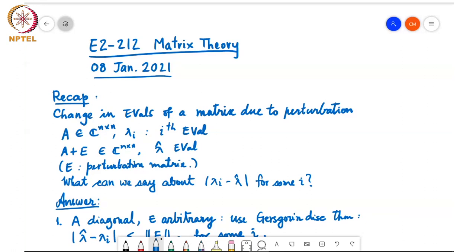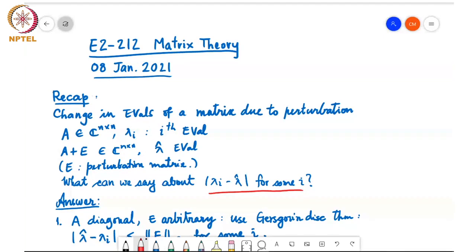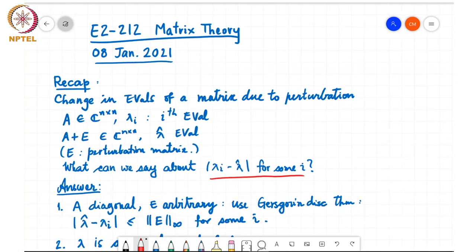The starting point is that we are given a matrix A of size n cross n with eigenvalues lambda 1, lambda 2 up to lambda n, and this matrix A is getting perturbed by a matrix E to get the matrix A plus E. If we compute the eigenvalues lambda hat 1 up to lambda hat n, what can we say about how close lambda hat will be to one of the eigenvalues of A? That is, can we say something about the modulus of lambda hat minus lambda i for some i?